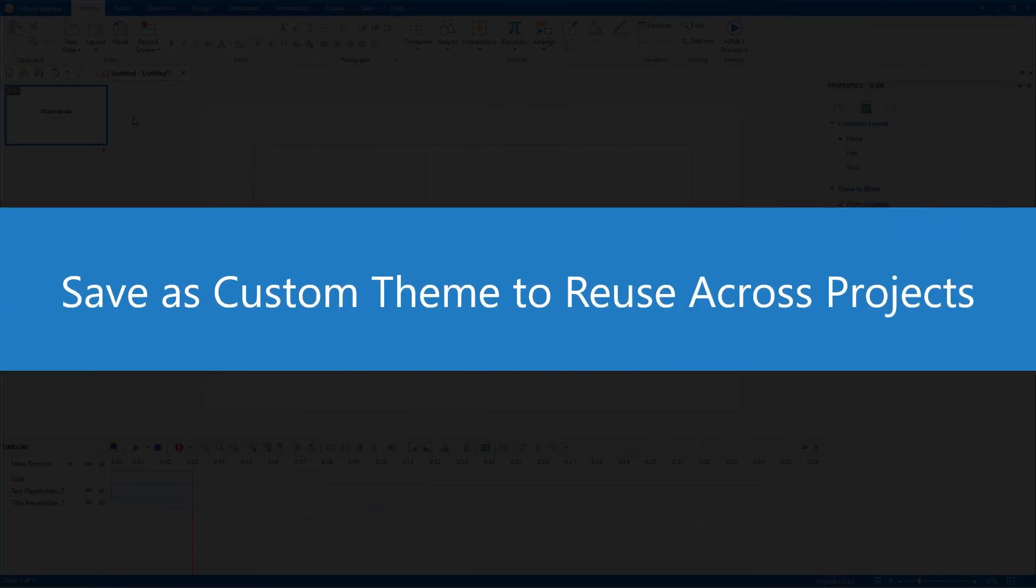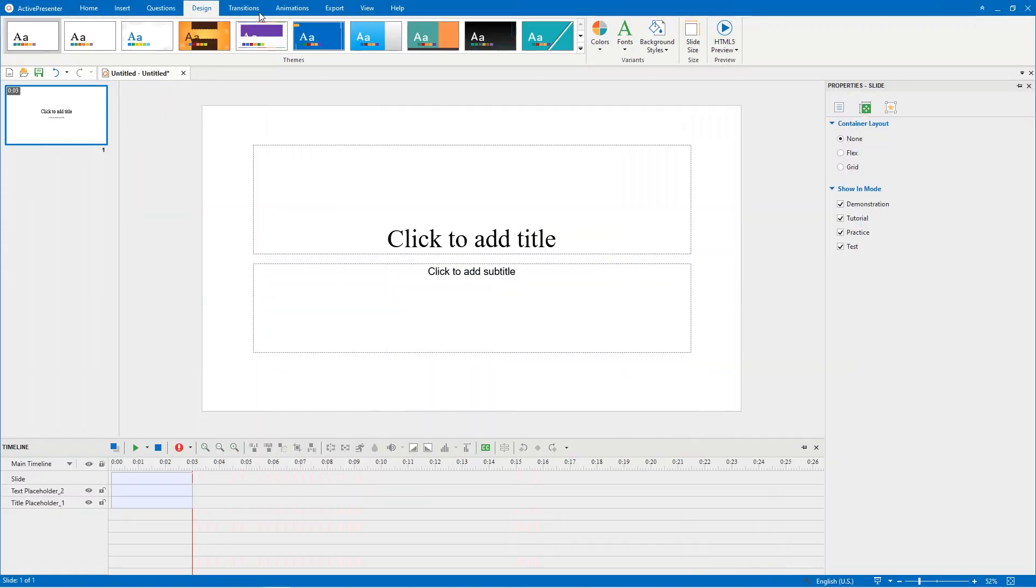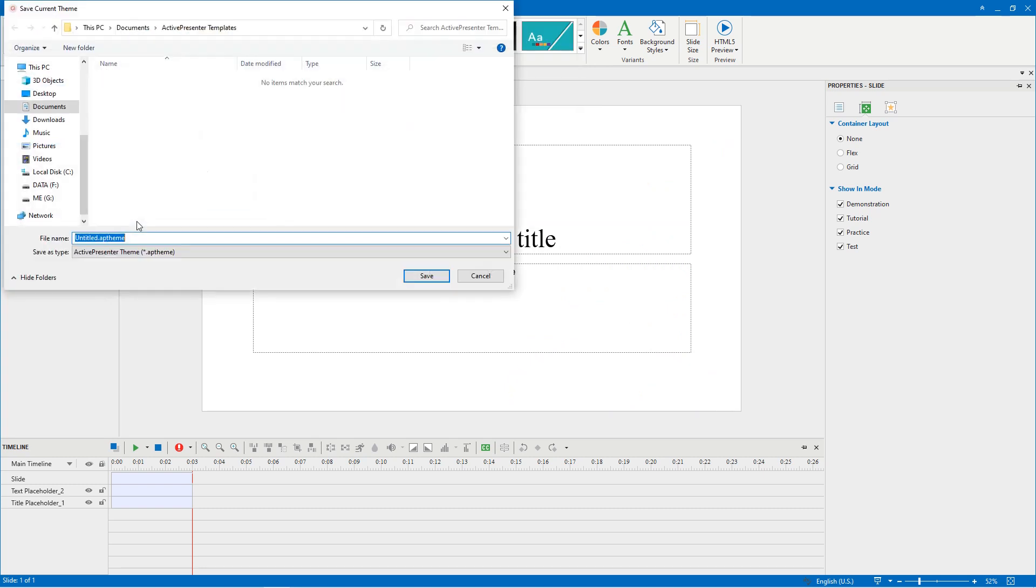The next step, you need to save the current theme as a custom theme so that you can reuse it across multiple projects. Go to the Design tab, open the Themes Gallery, click Save Current Theme, type a new name if needed, and click Save.